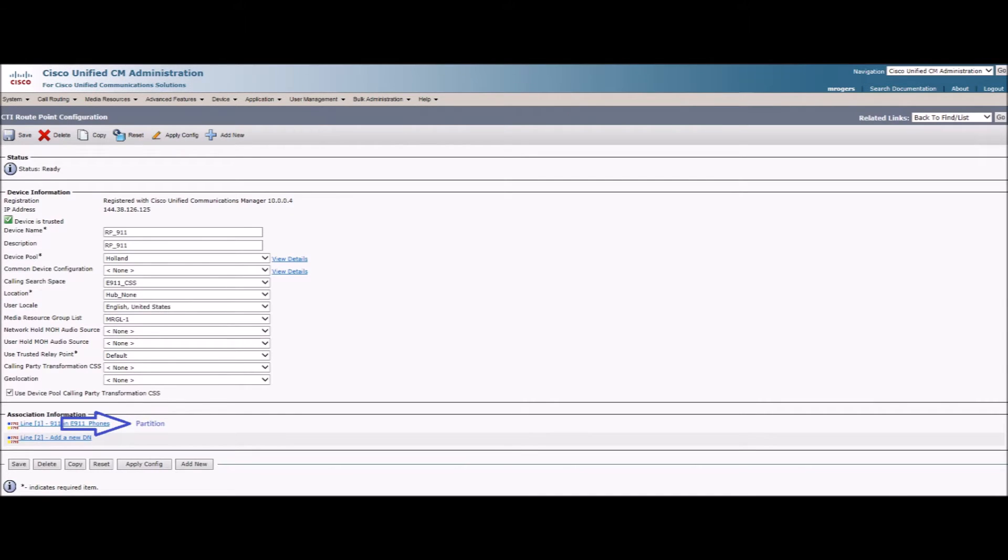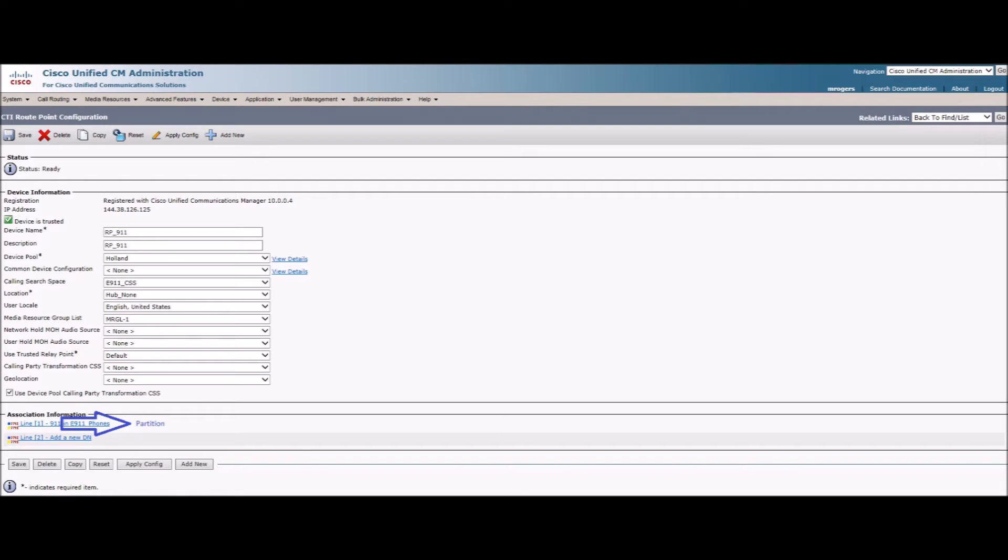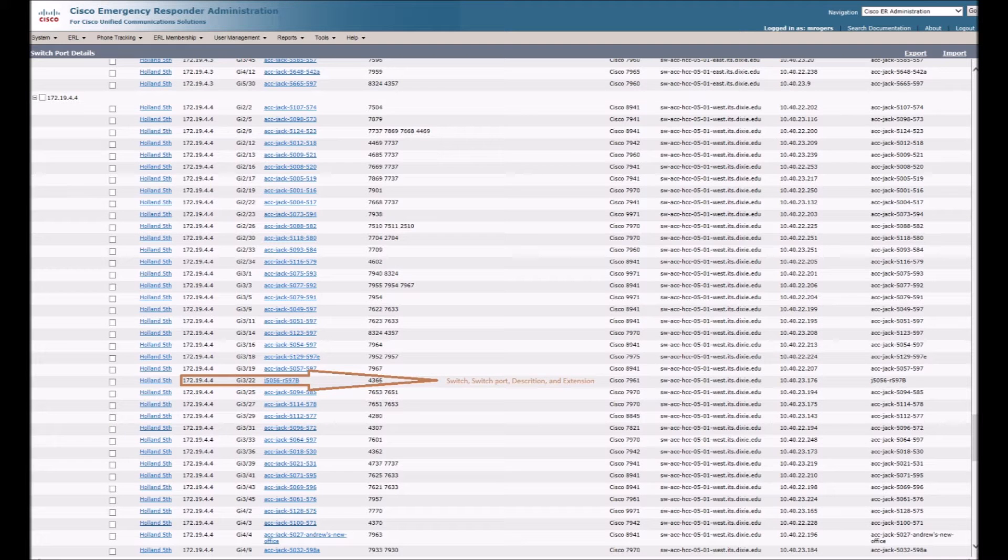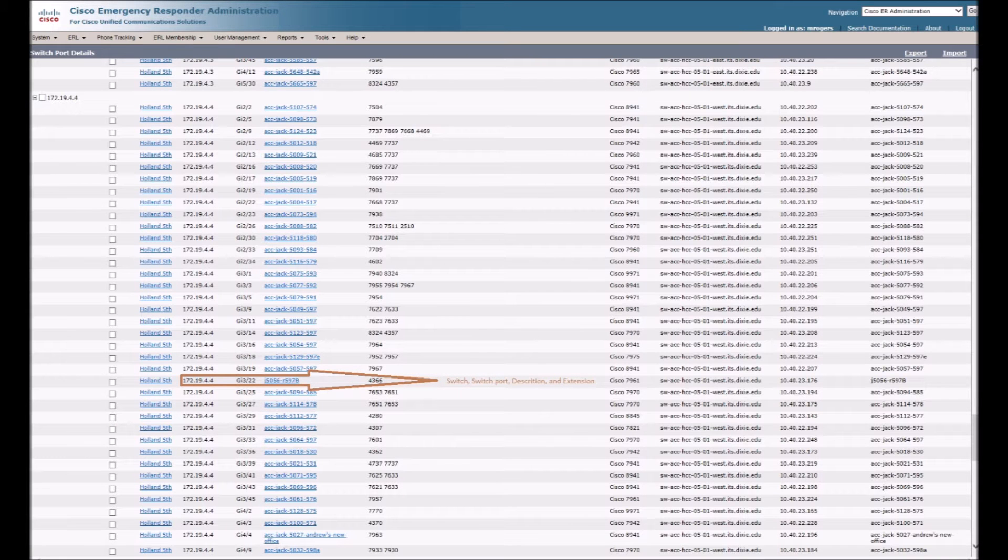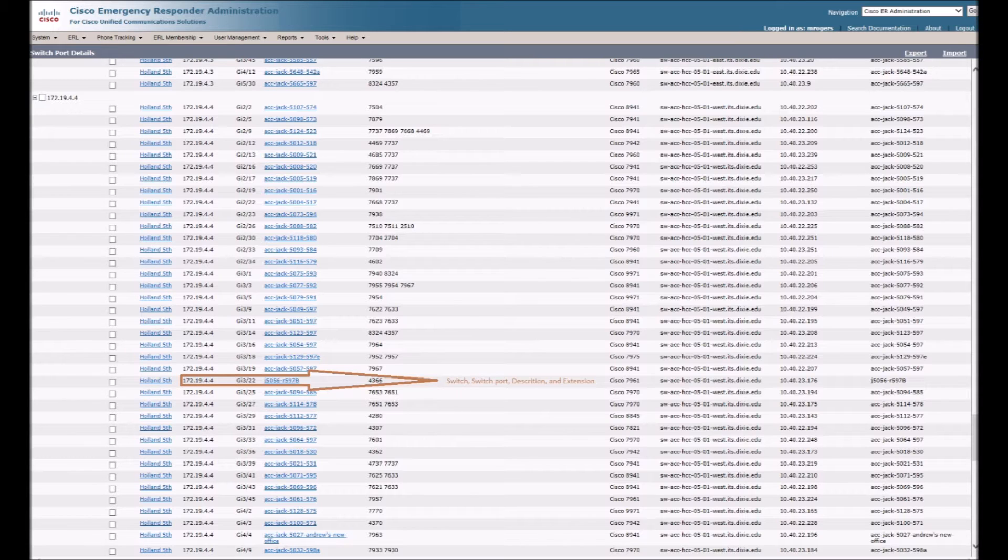This is a look into how the CTI port is configured. It is also important that I use the same partition as shown here in blue for the translation patterns, which I'll show later on in this video. If this is done correctly, we should see CER start to populate the information for each switch and pull the port information and the phone information.